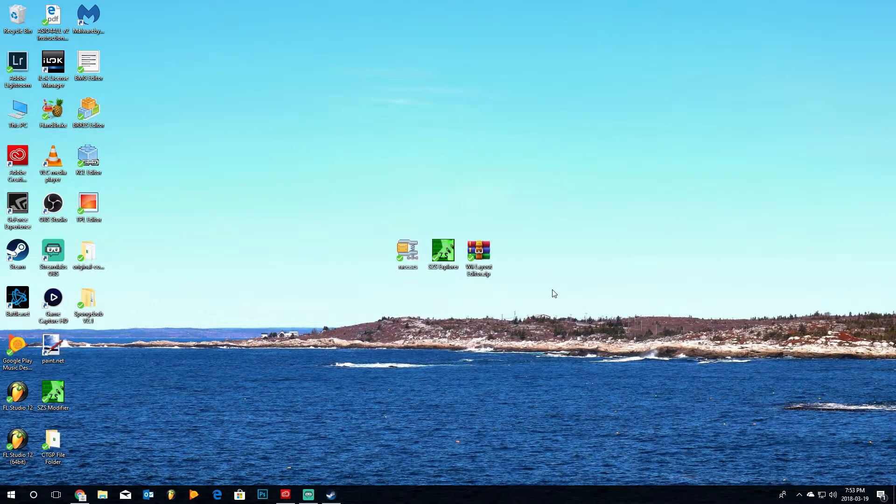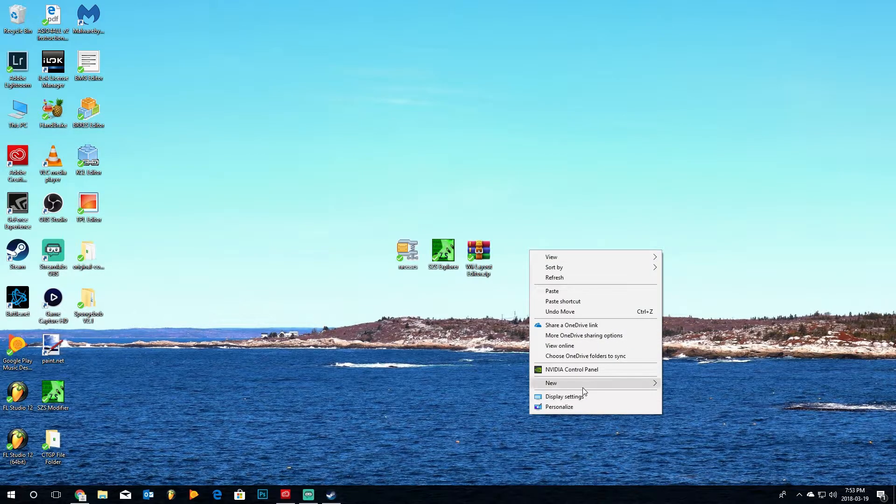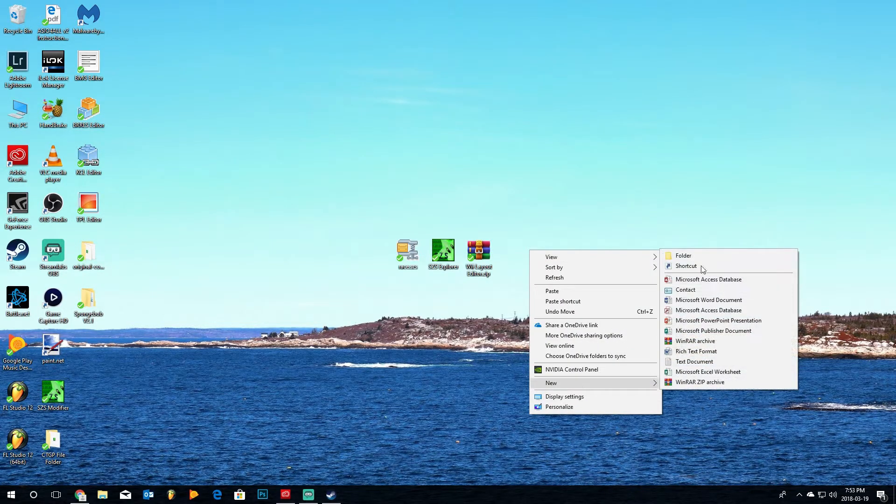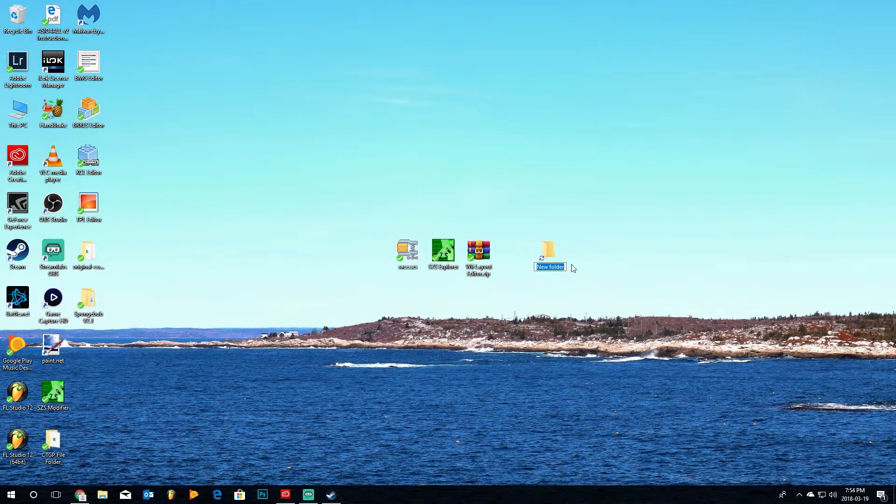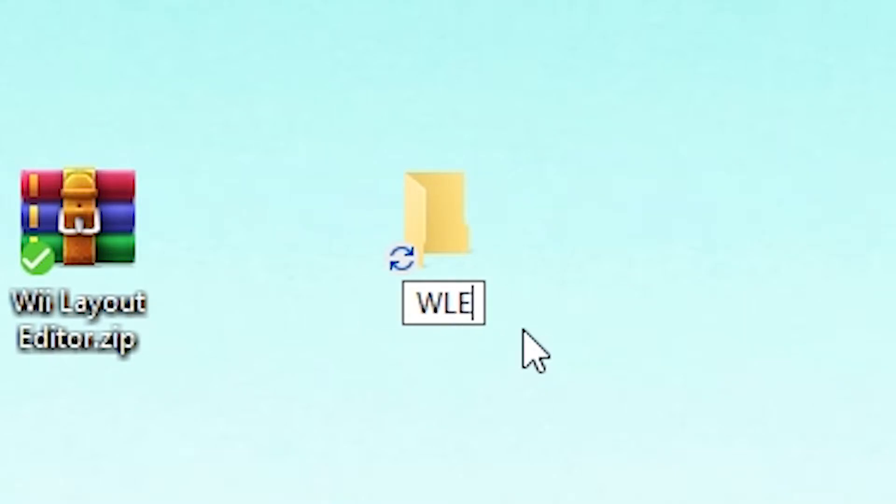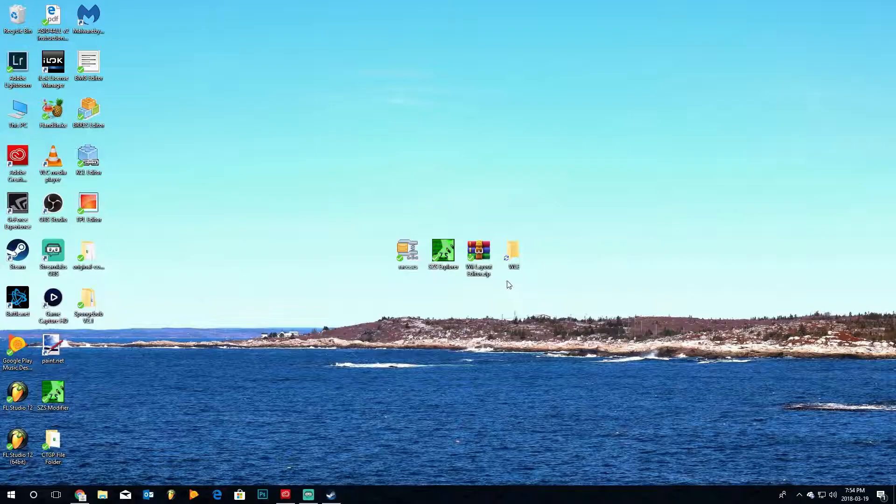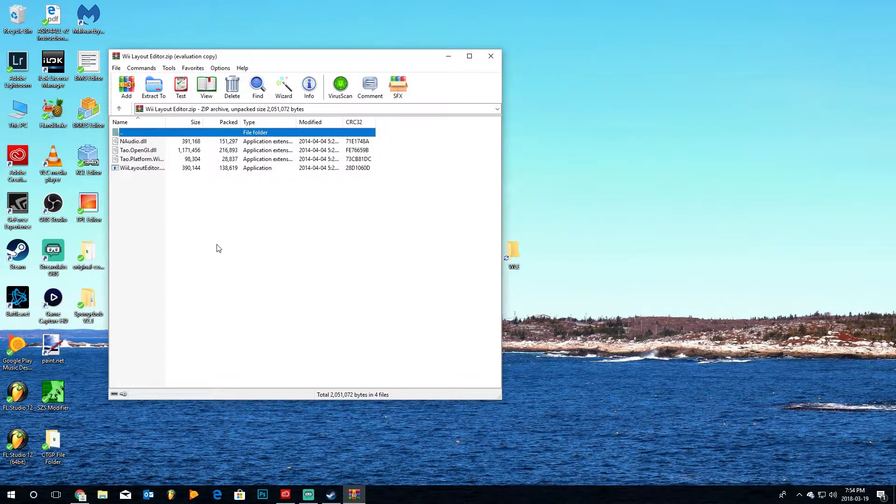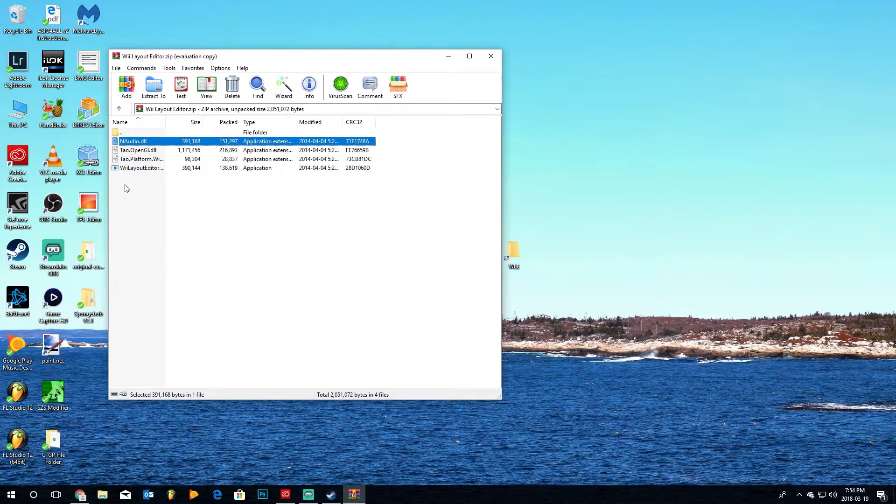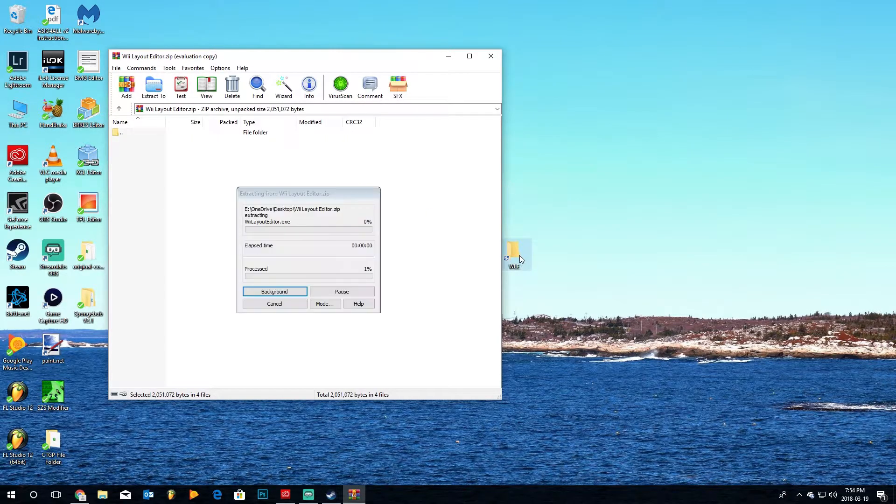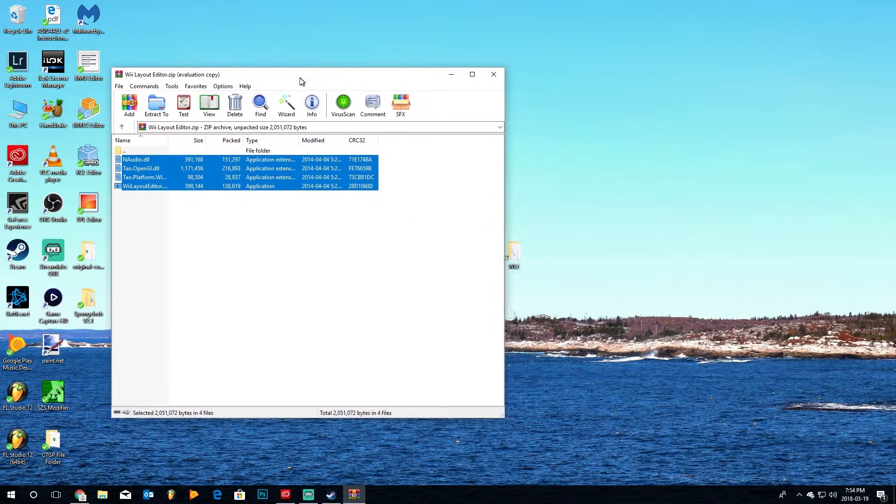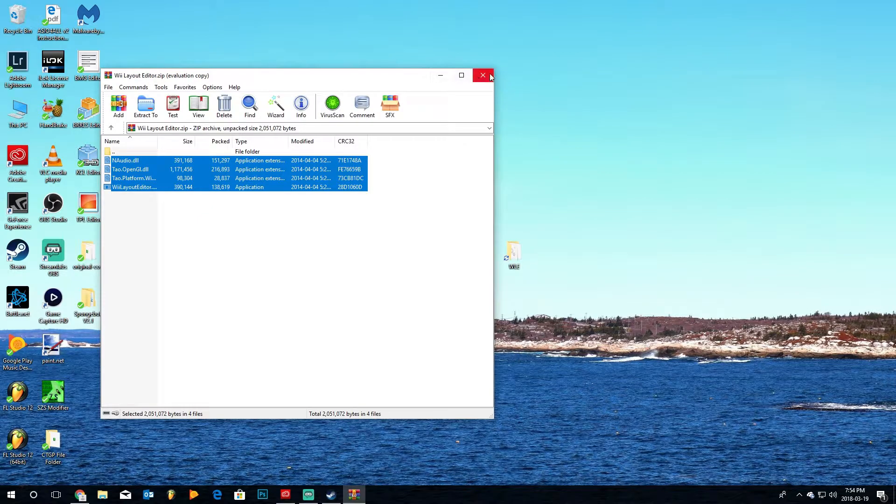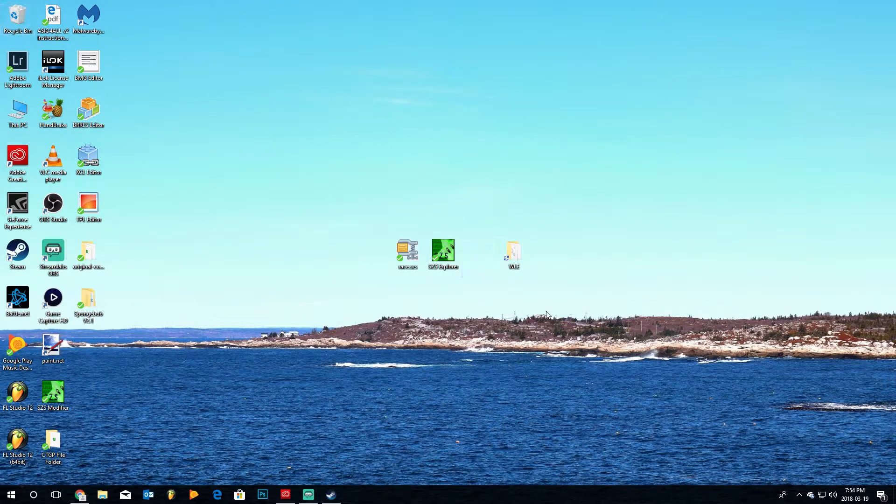Alright, so first what you're going to do is you're going to go into the Wii Layout Editor, and you're actually going to first open up a folder, or create a folder, and we'll just call it W-L-E. Alright, and we'll open that zip file, and we will take all the contents of the zip file, and put it into this folder. Once we've done that, we will close the zip folder, and we can actually just get rid of it completely.